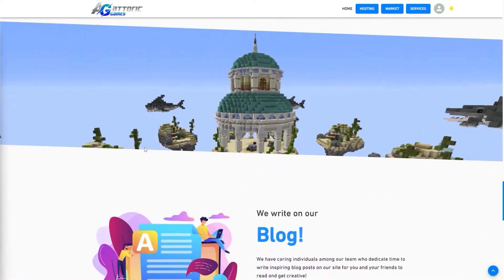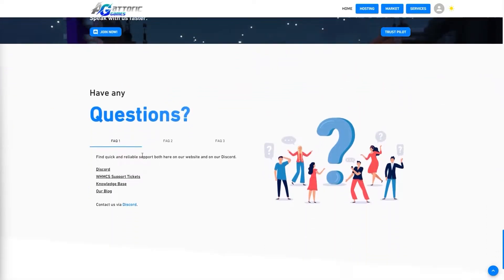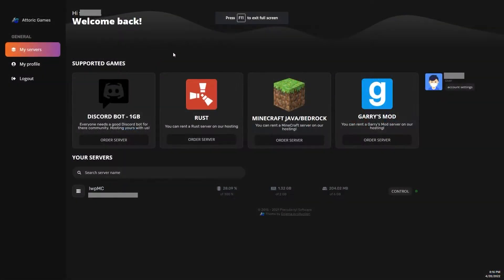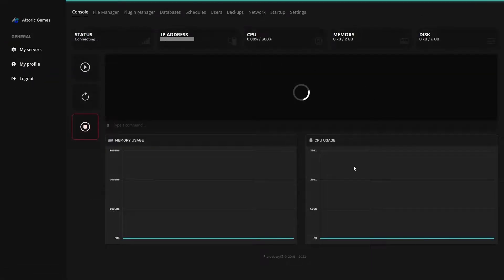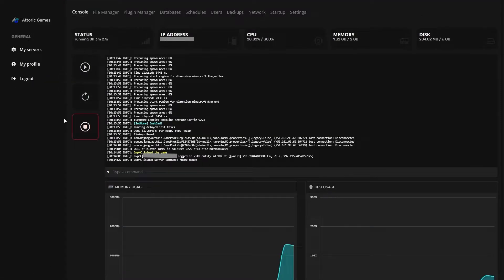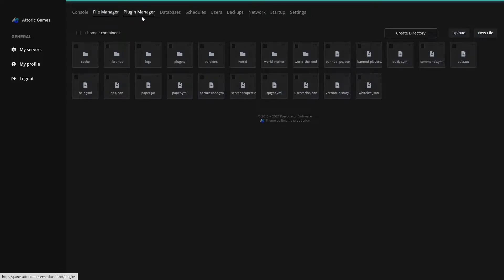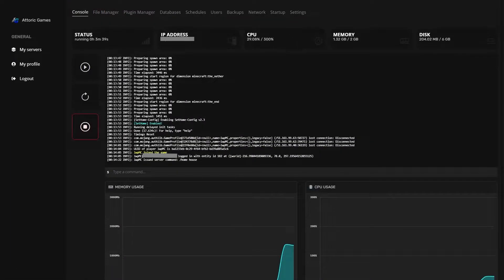They are one of the best Minecraft companies out there for your server with a super sleek panel. It's easy to see why anyone would want to host on Atorque. They make it easy to file manage and plugin manage your server. Check them out using the links below to get amazing deals on services and hosting for your Minecraft server.